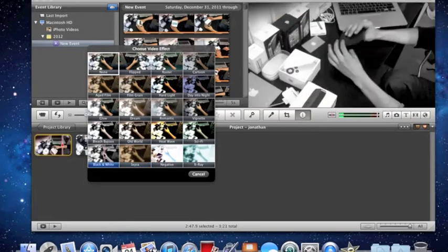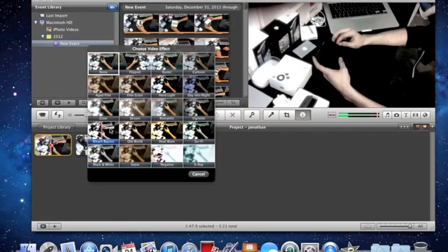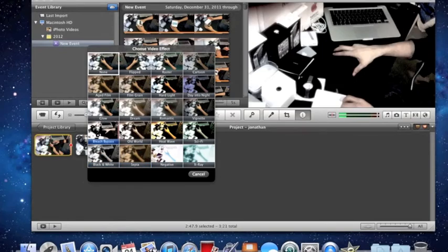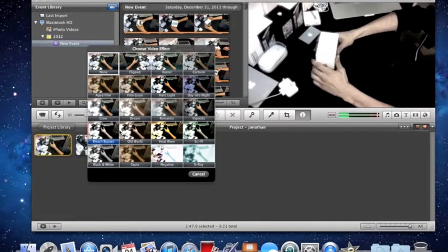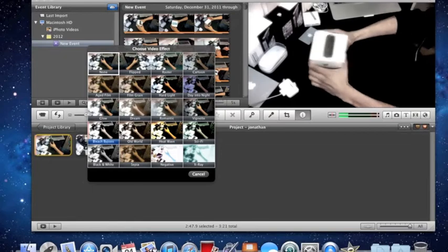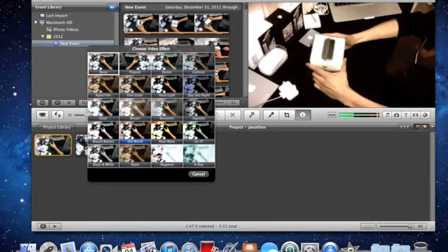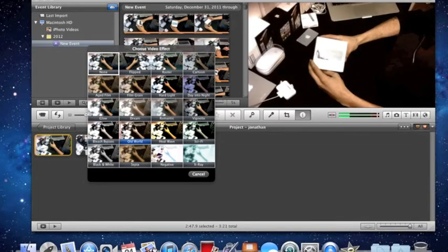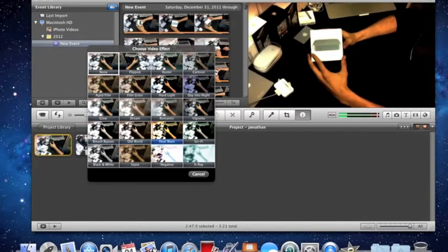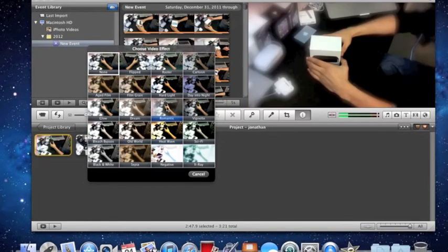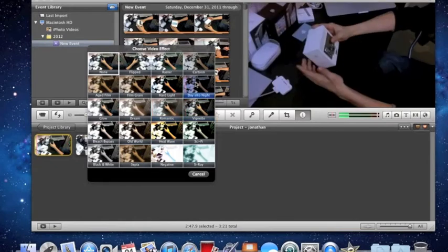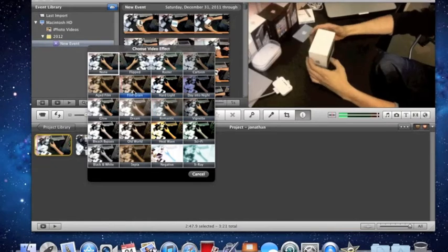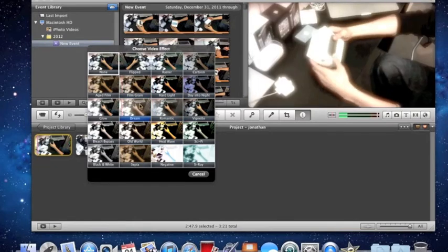If you hit the space bar, you can see what the effect will do in real time to your video. You can see the different changes and effects.